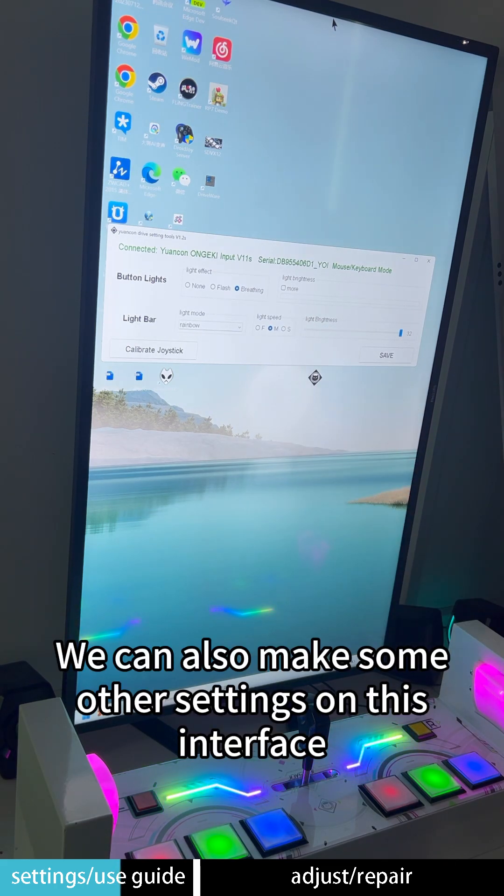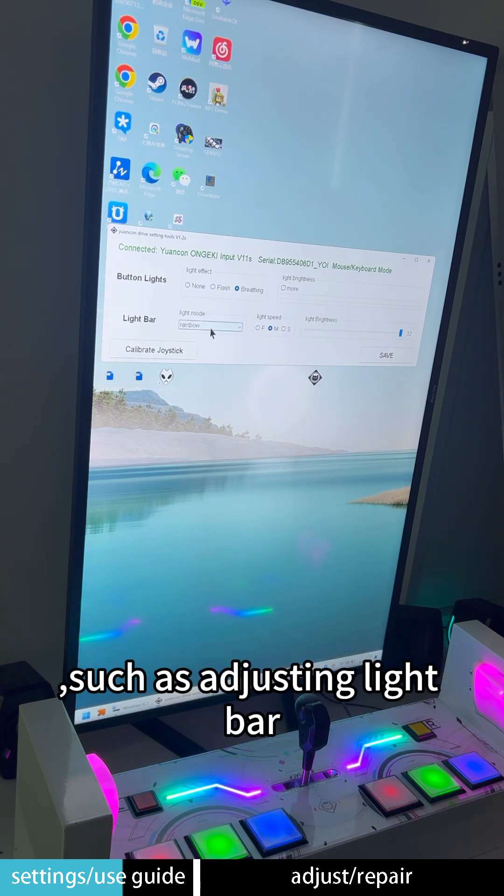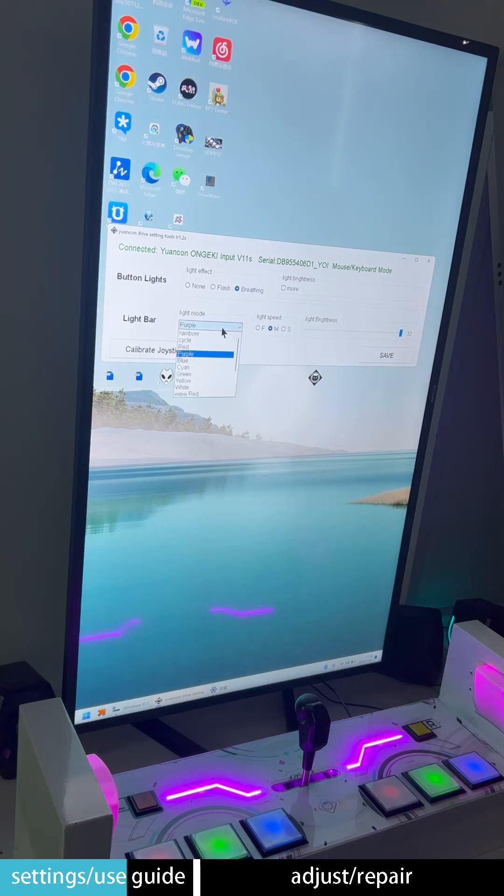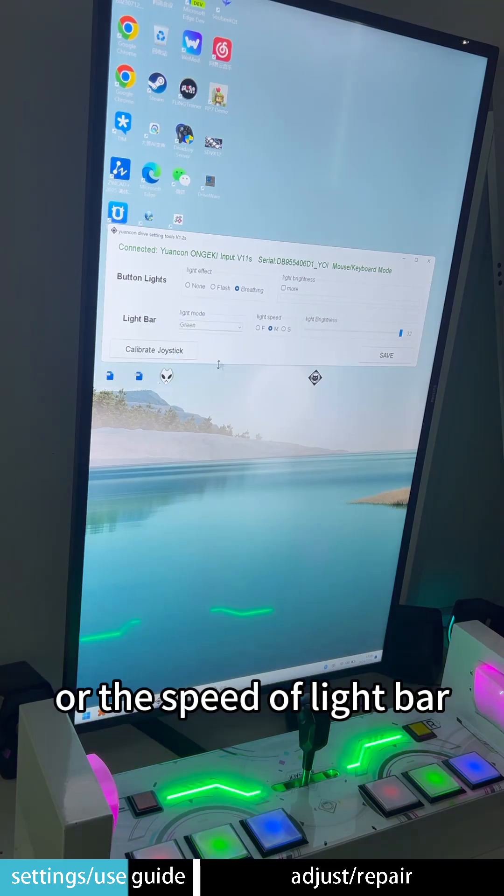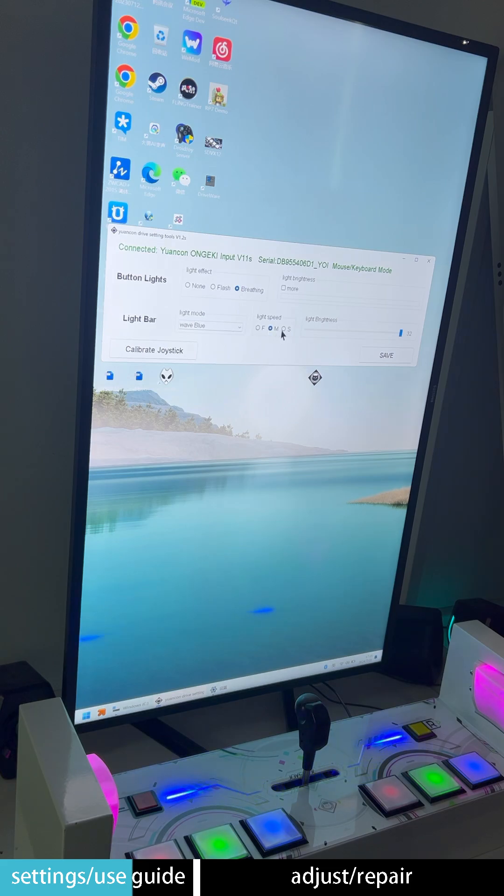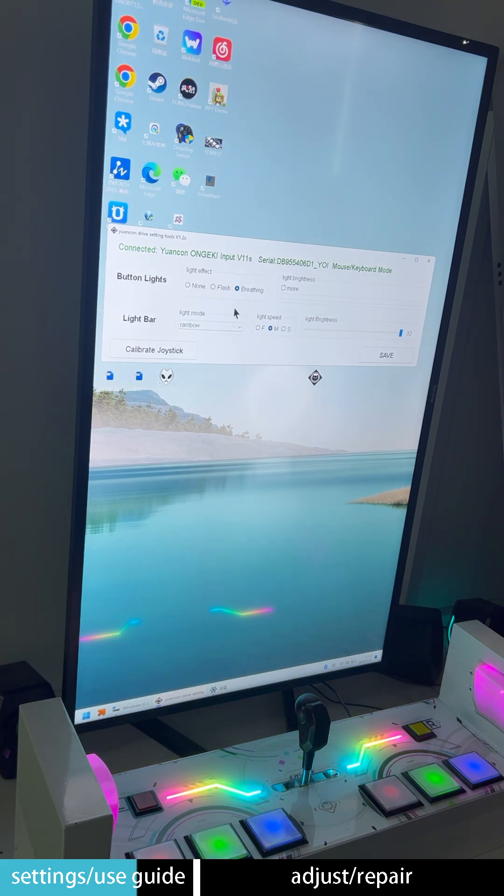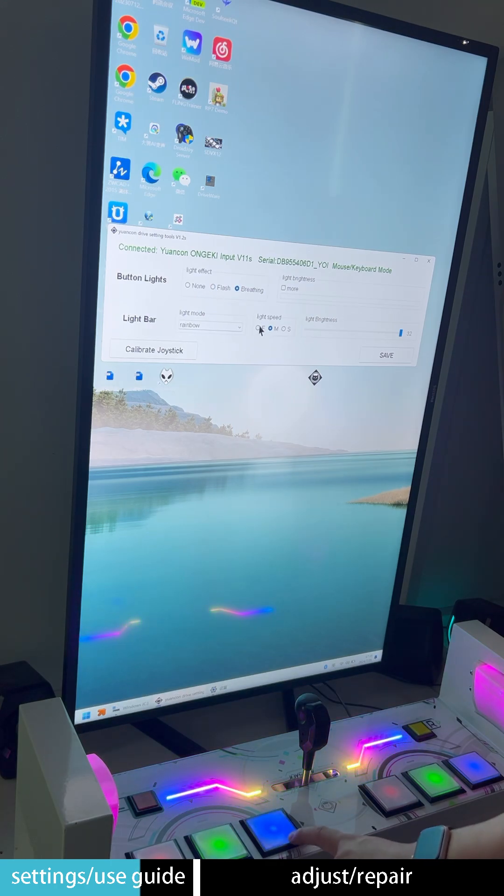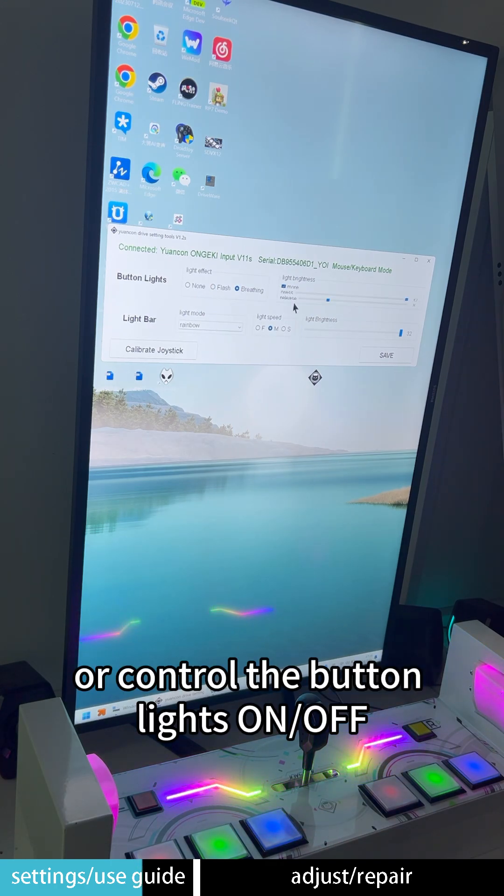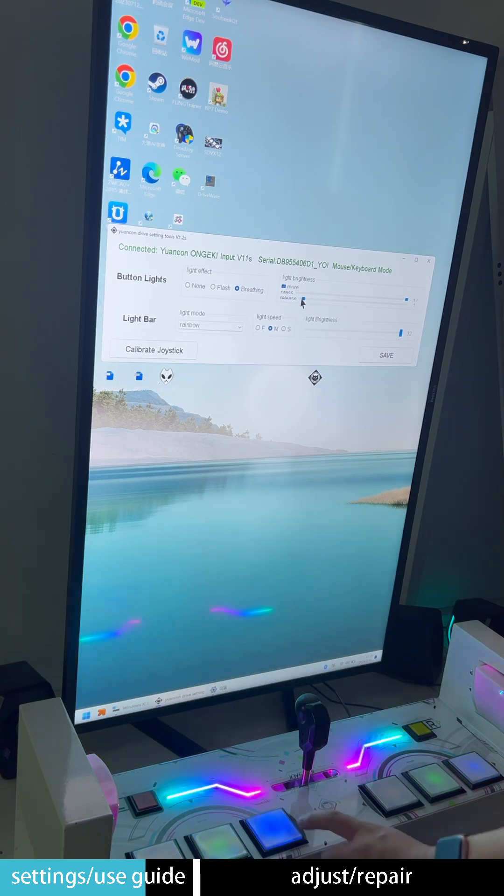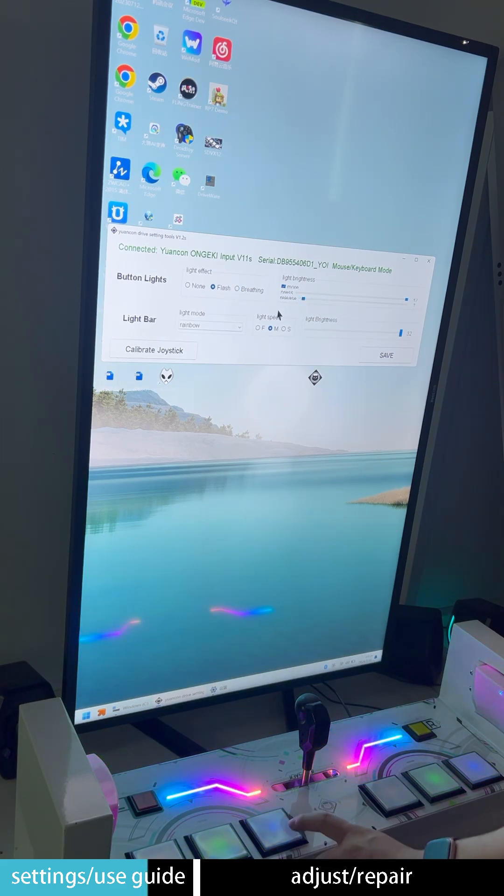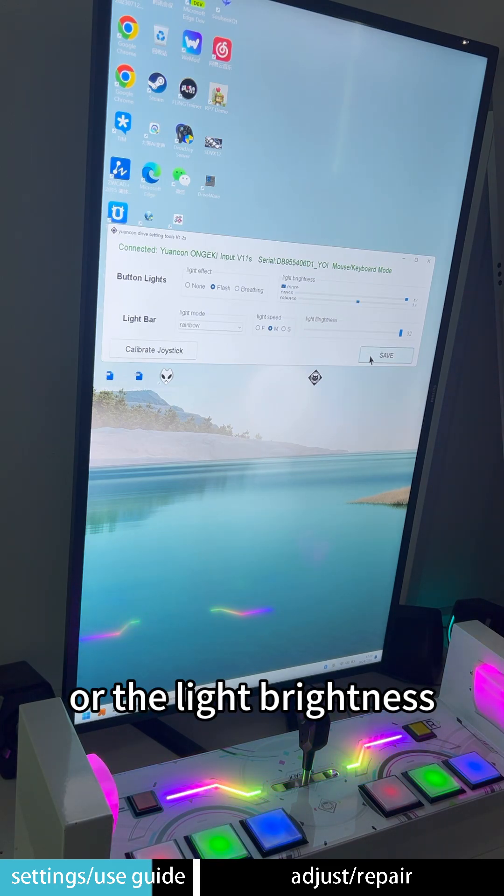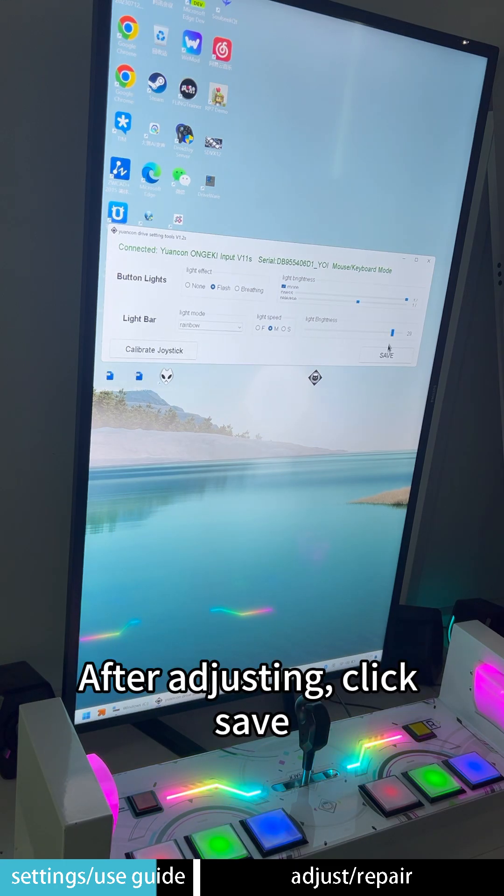We can also make some other settings on this interface, such as adjusting light bar or the speed of light bar. After adjusting, click Save.